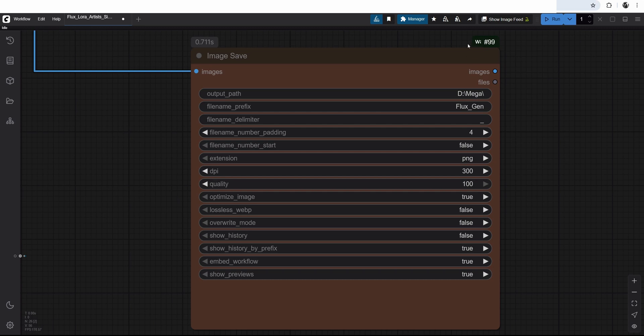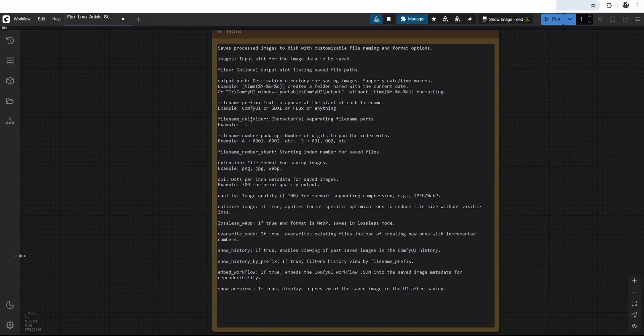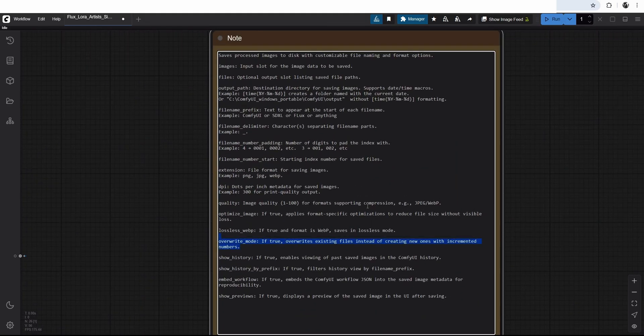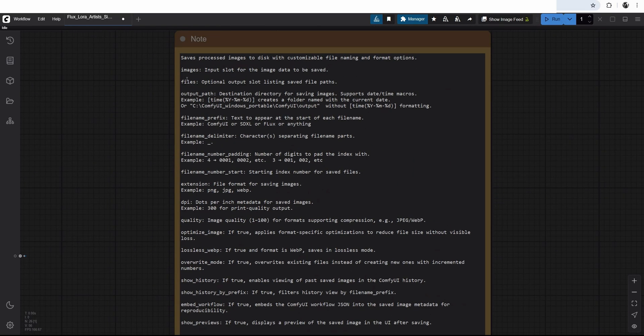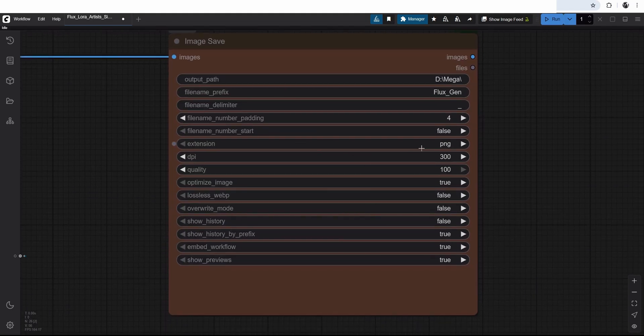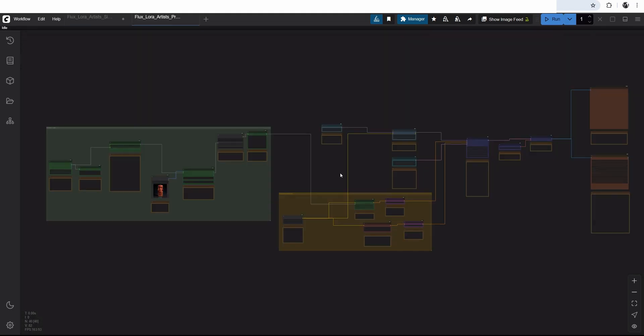Then it goes to the preview node to see what we are actually getting. Then I have this image save node. It's fairly complicated node. It's just a bit more convenient than the standard one. It comes from the WAS node suite. I have my output path. That's not the default one. And I have my filename prefix. And a lot of other stuff is basically self-explanatory. And I have a bit more explanation here. If you really want to go and read through it, I use nothing but PNG and renaming the files.